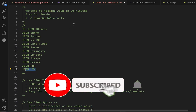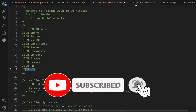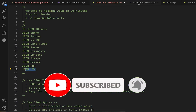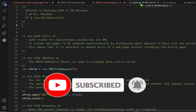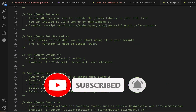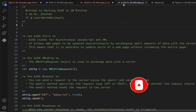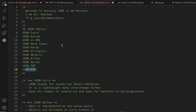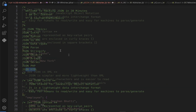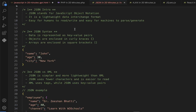This is Dr. Dishan. If you haven't subscribed yet, please subscribe — I'll be posting more coding tutorials regularly every week. Let me know in the comments what you think about this tutorial and how you want to learn more.